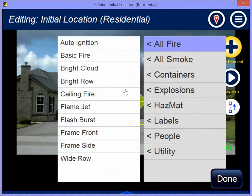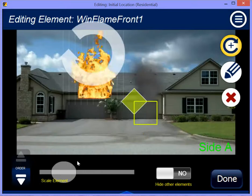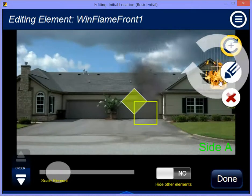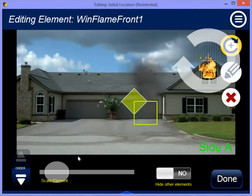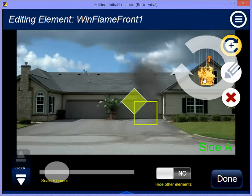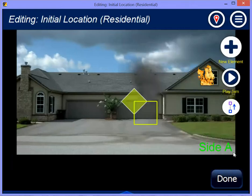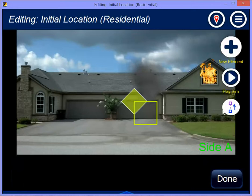If I go to all fire and look for frame front — the window frame front — that's my new flame effect, which is really good to fit in kind of a window frame. It already has all the properties: brightness, opacity, speed, just like anything else. That makes a really nice little flame right in a window.